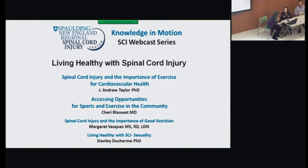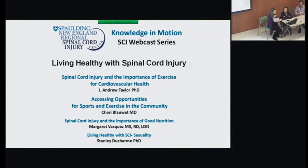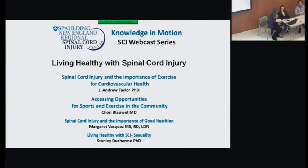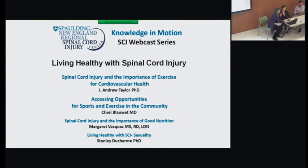Dr. Andy Taylor is associate chair for research in the Department of Physical Medicine at Harvard Medical School and director of the Cardiovascular Research Laboratory at Spalding Hospital in Cambridge. He holds a master's degree in exercise science and a doctorate in physiology. The major focus of his research is the human cardiovascular system and the exploration of whole-body aerobic exercise, including the paralyzed legs, to improve cardiovascular function in spinal cord injury. He is also co-PI of our Spalding New England Regional Spinal Cord Injury Merged Model System.